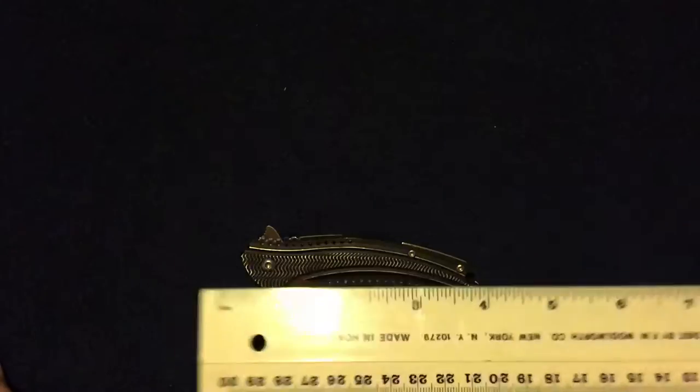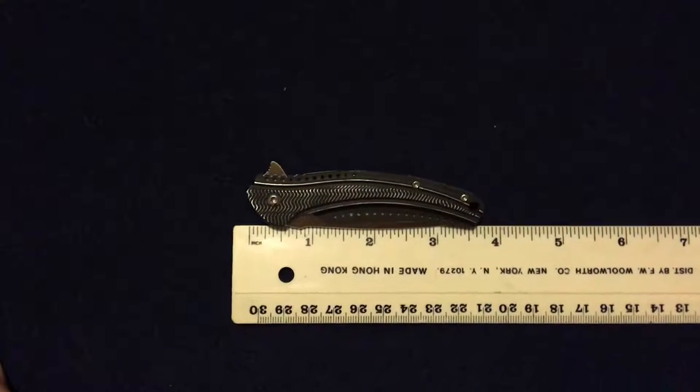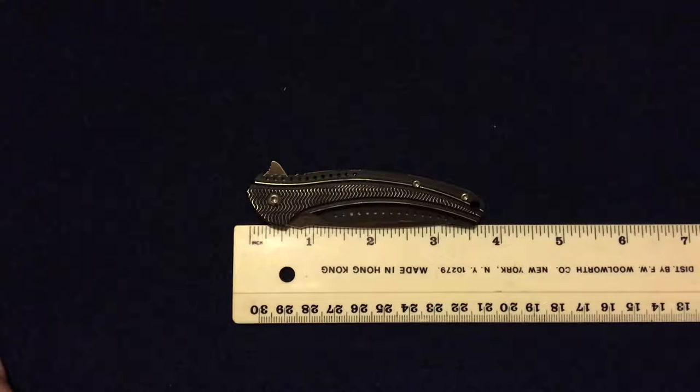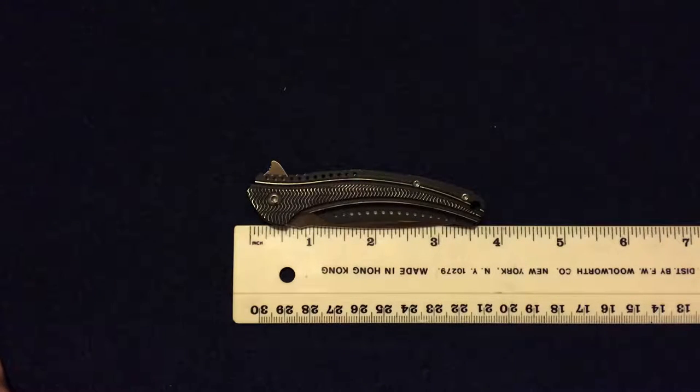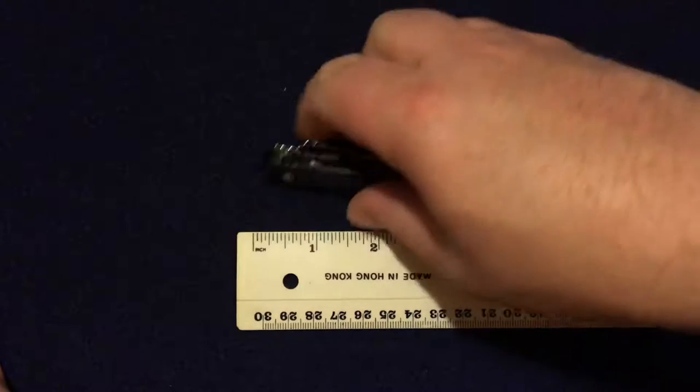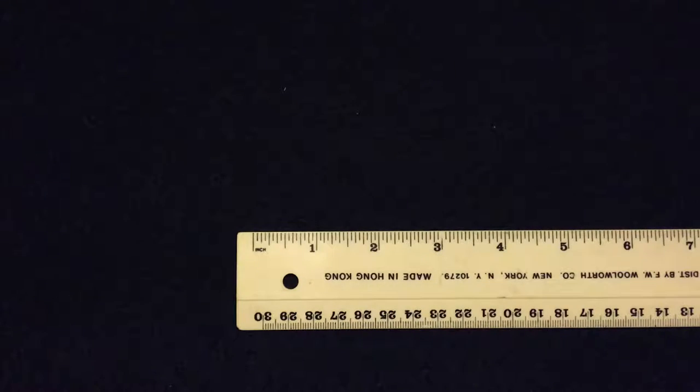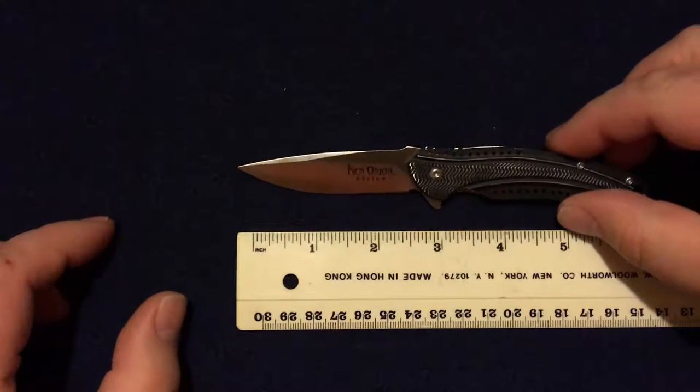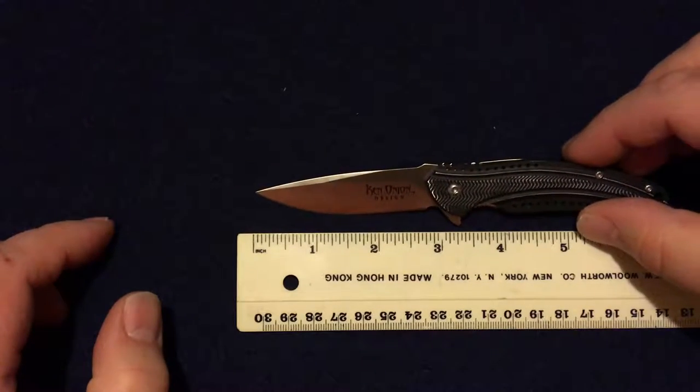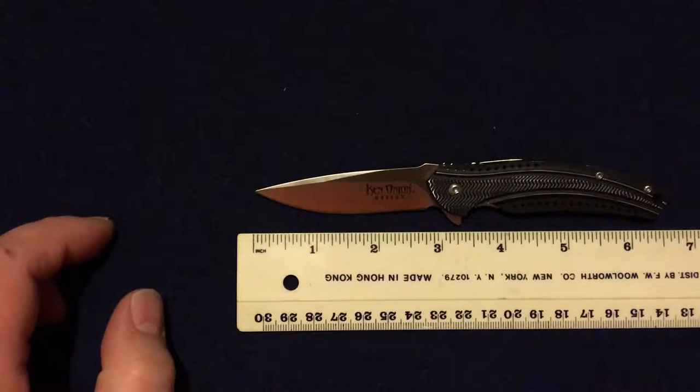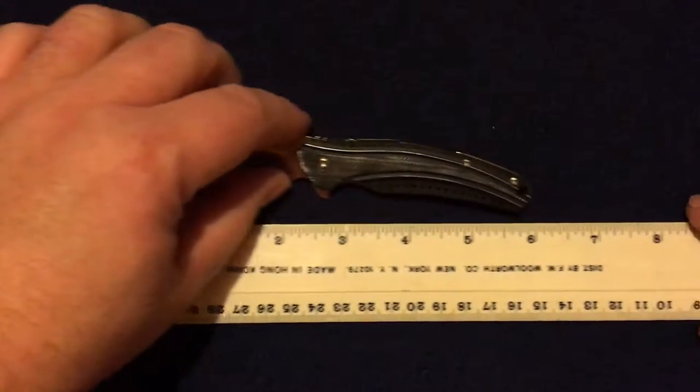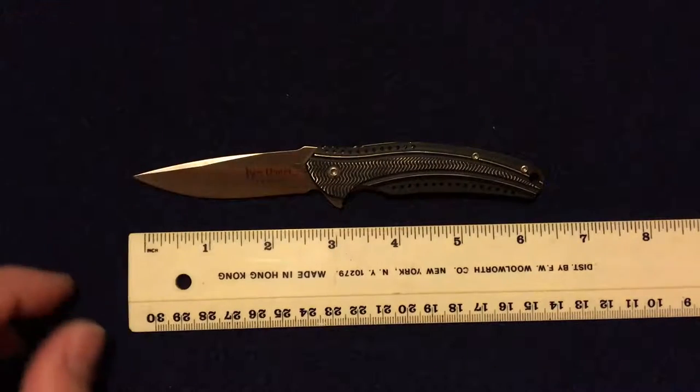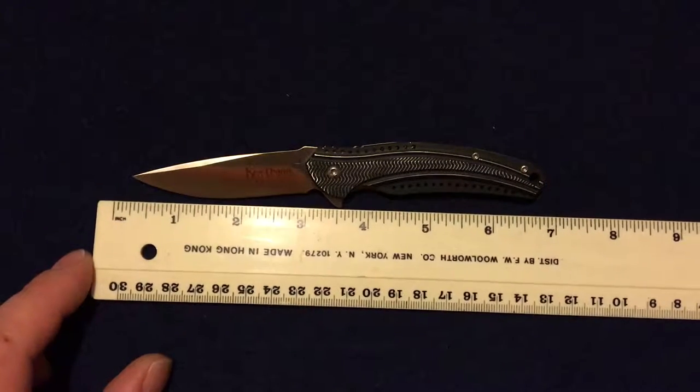But anyway, here's the size - a little under four inches closed. Let me open it up and put it in the camera.